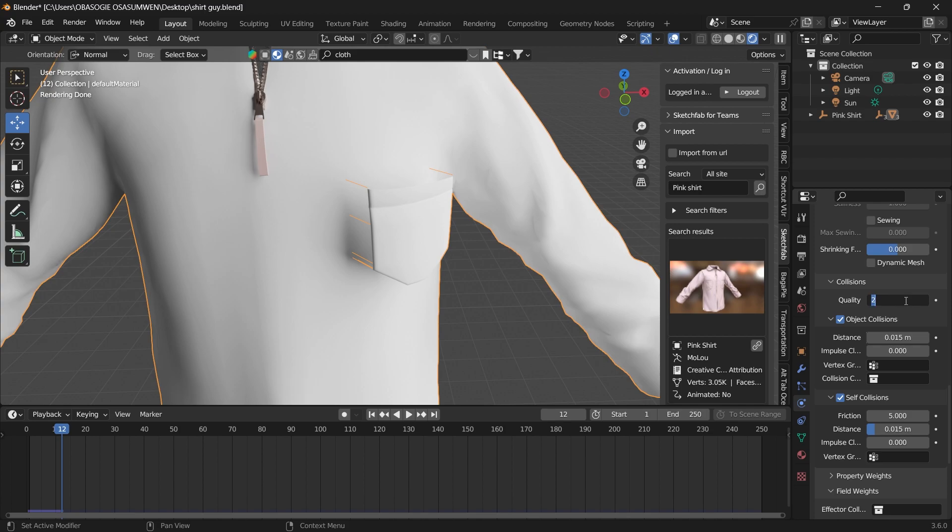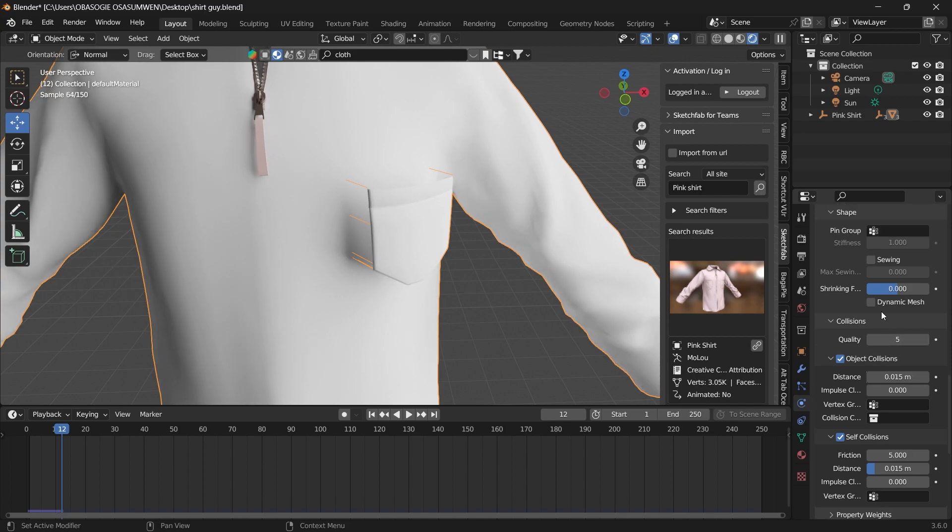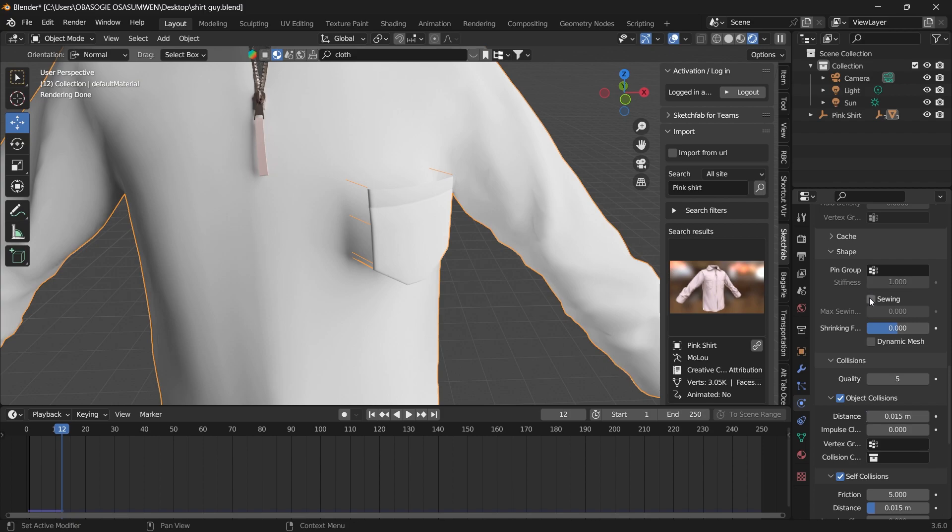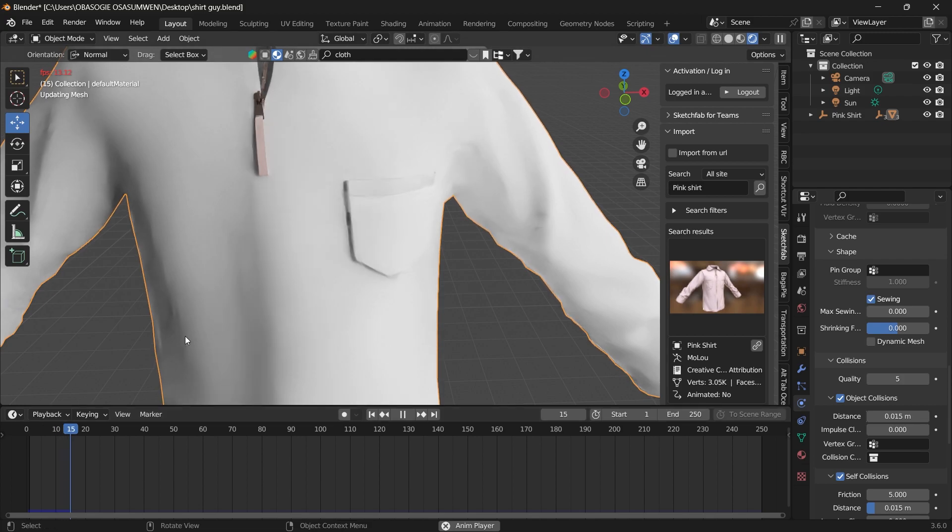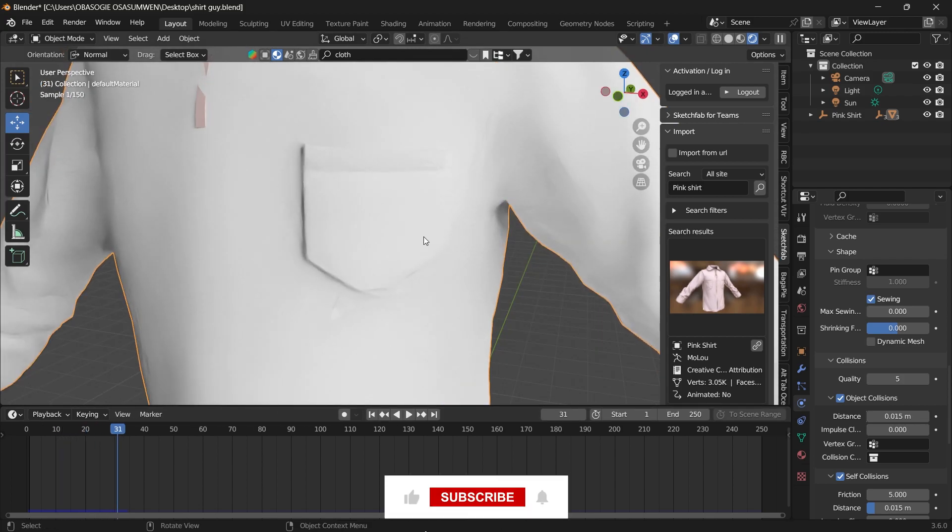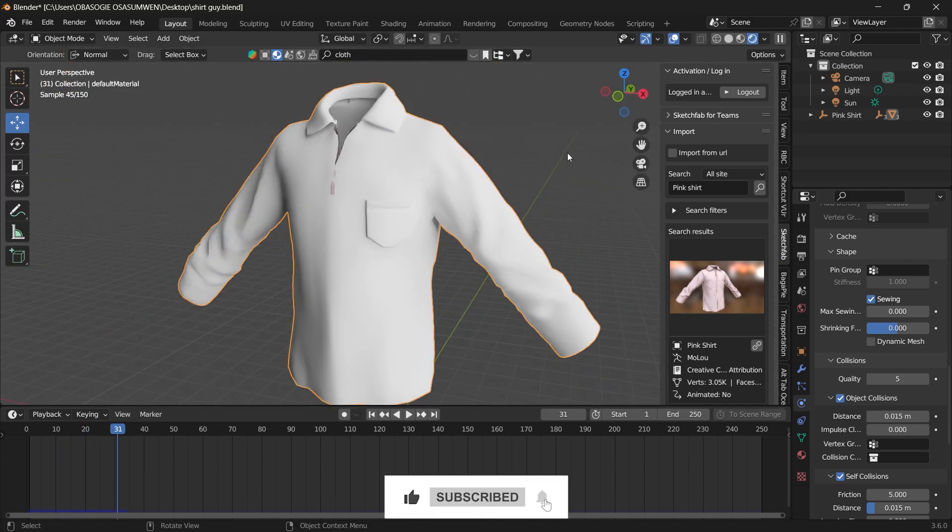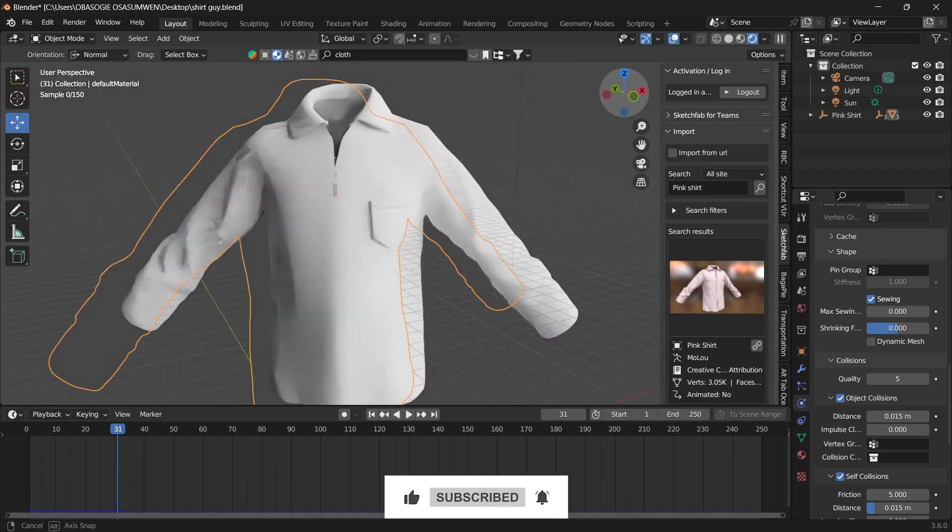Let's increase the quality a bit and turn on sewing. Once you press play, you'll see that the pocket has attached.